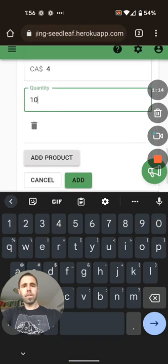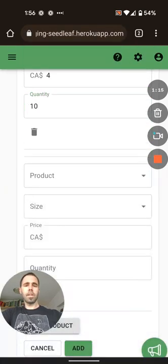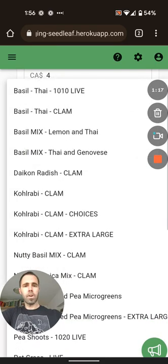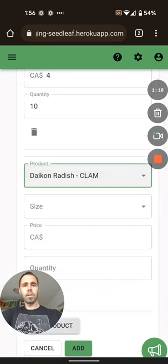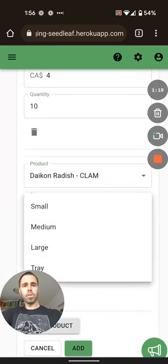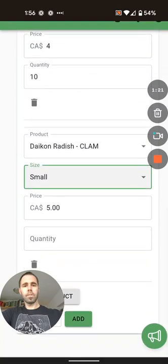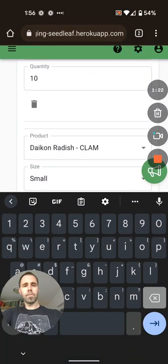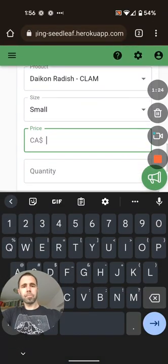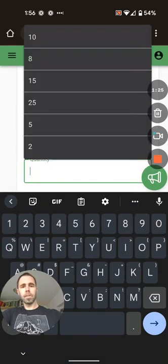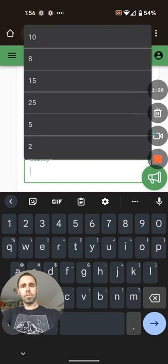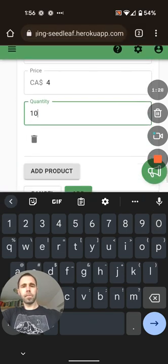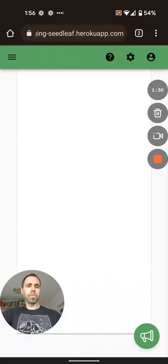And they were really curious about our daikon, so we're going to do those as well. In the small for $4, 10 of those, and we're done.